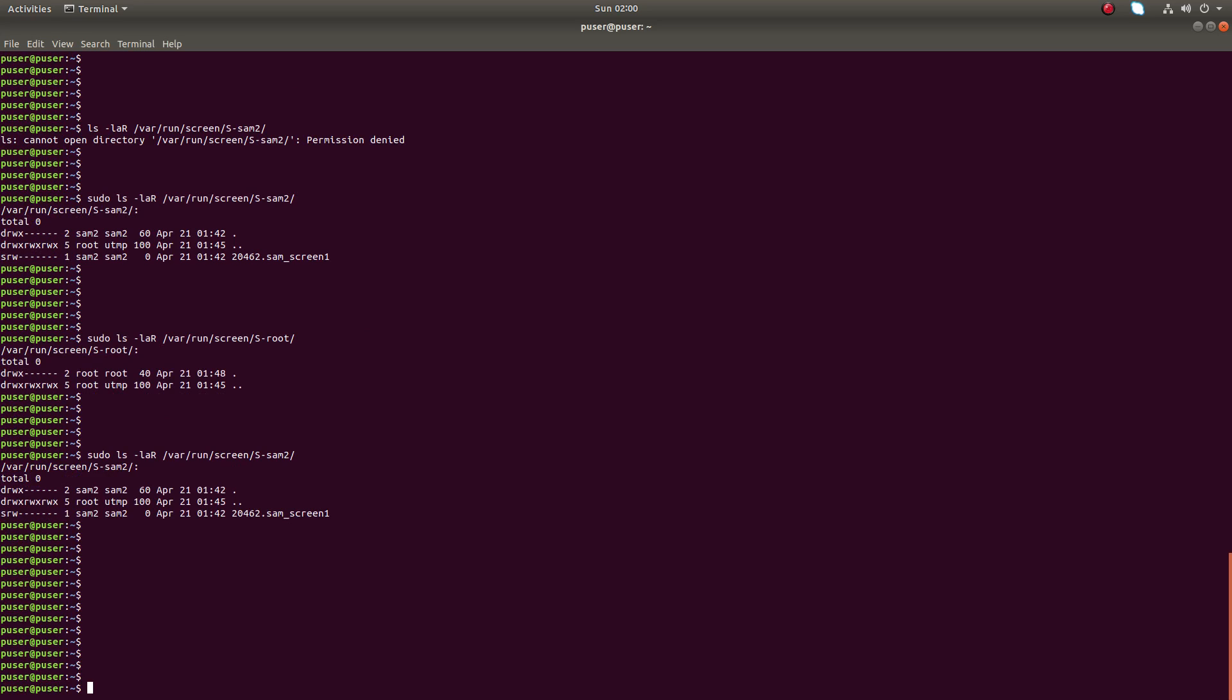This way we can list the running sessions created by other users. We cannot access it, you can only see.